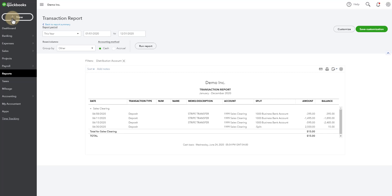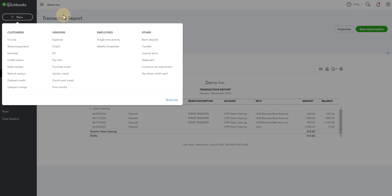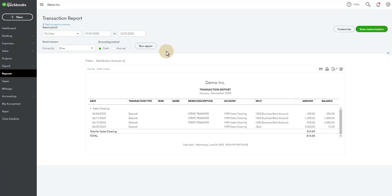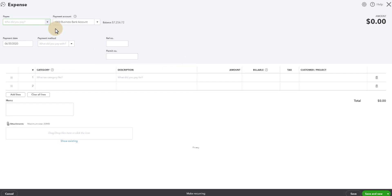Because we're doing $5, I'm going to create an expense. My expense is going to come out of sales clearing on the last day of the month. It's going to go to bank and merchant fees. And I'll call this Stripe fees for June.